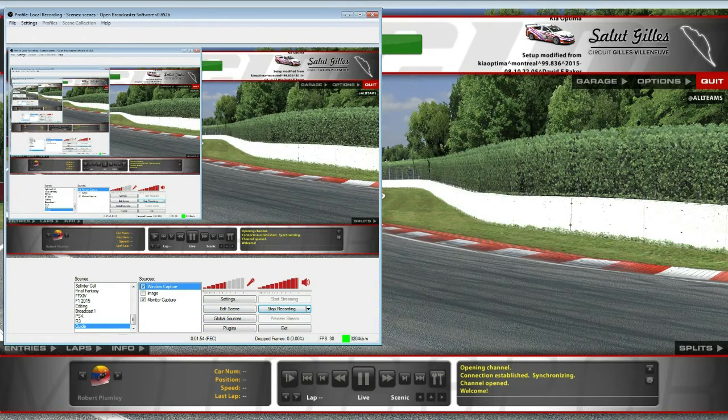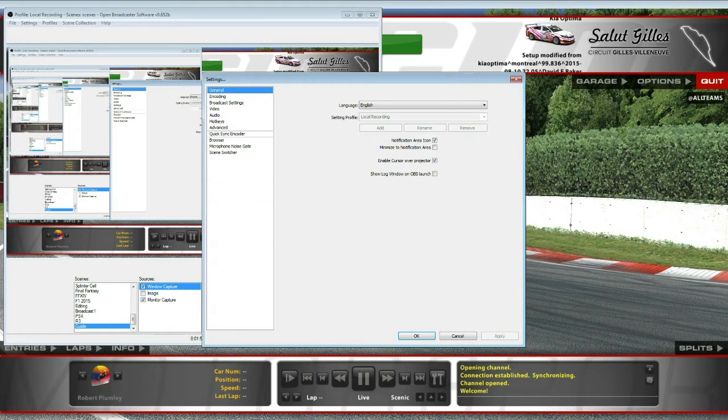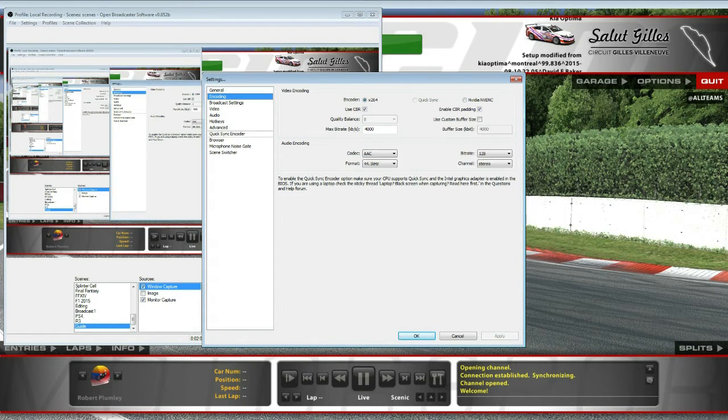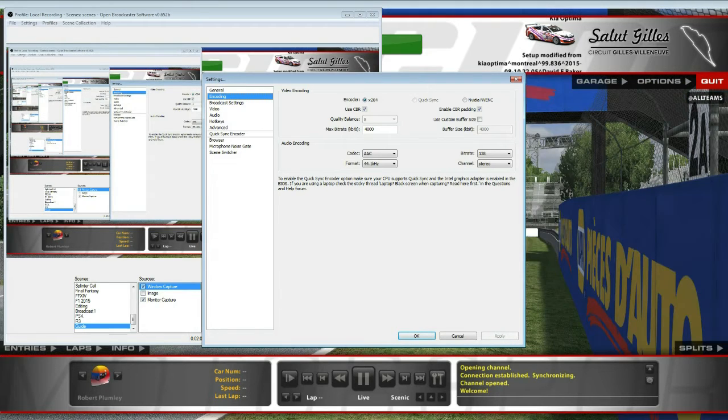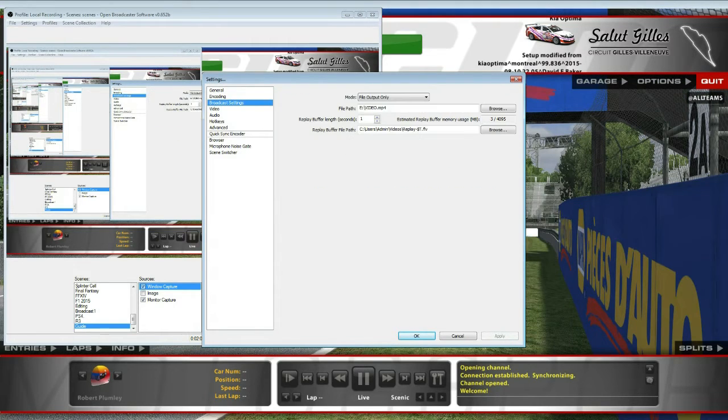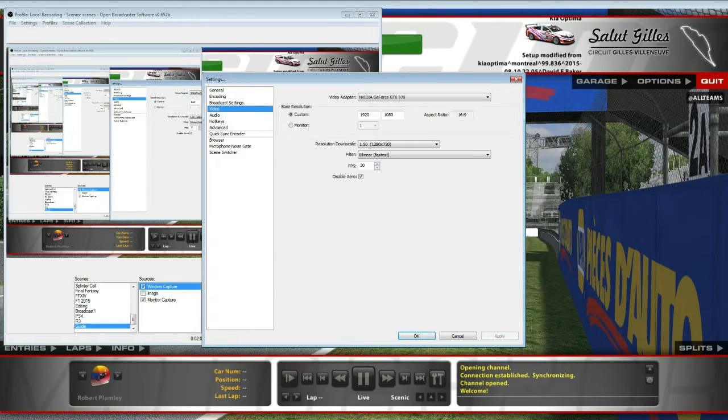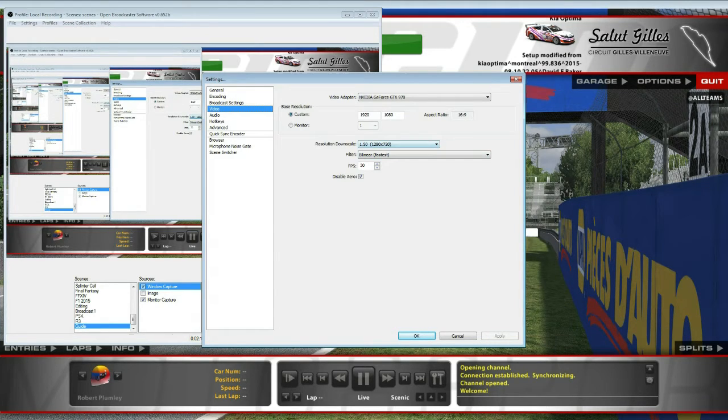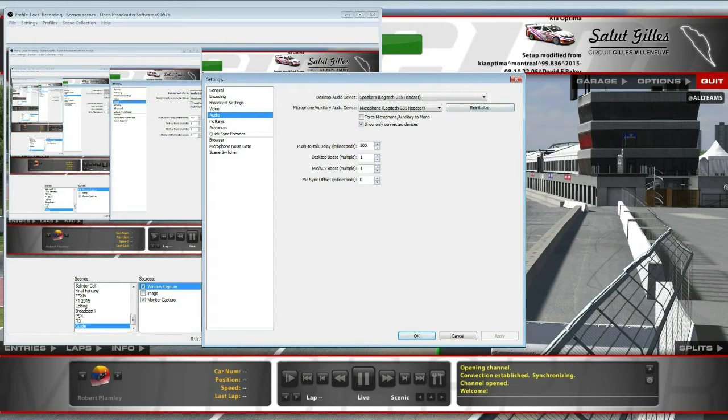And then the next part is into the OBS settings just to show you exactly what I run. In here, general tab, standard iRacing, record at a quality balance of 8, 4000kbps, file output only. 1080, downscale it to 720.